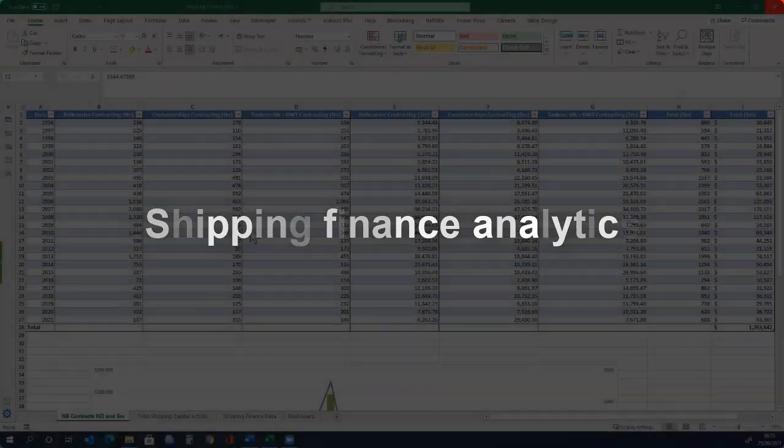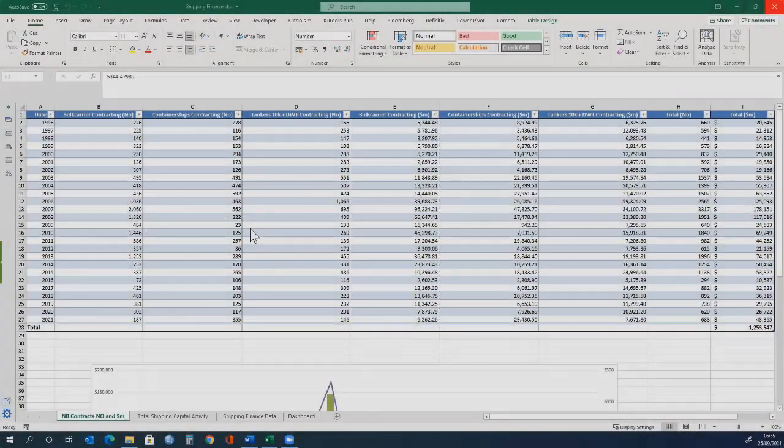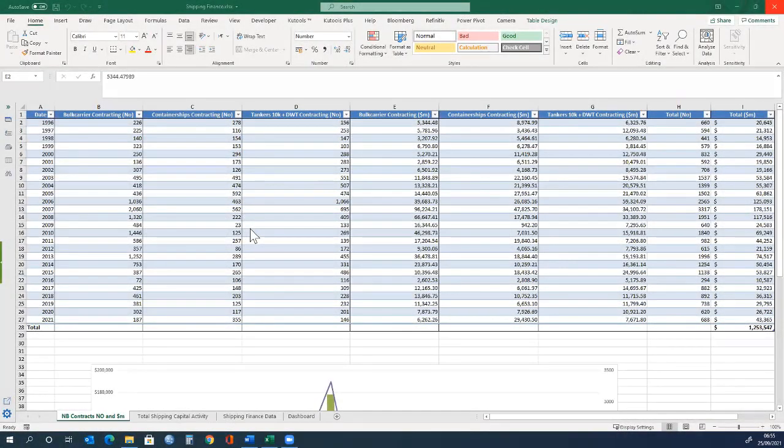Following the learning that we have done, the aim of this case study on shipping finance is to illustrate the level of finance, how much money is involved, and the level of investment in shipping using real data.